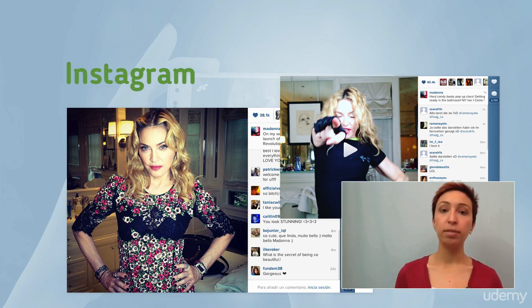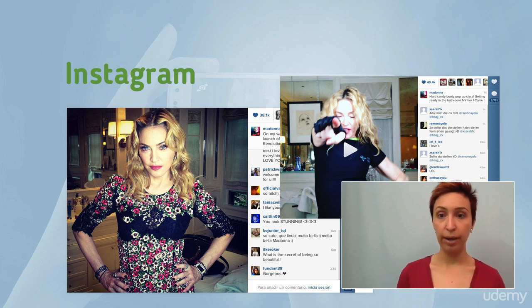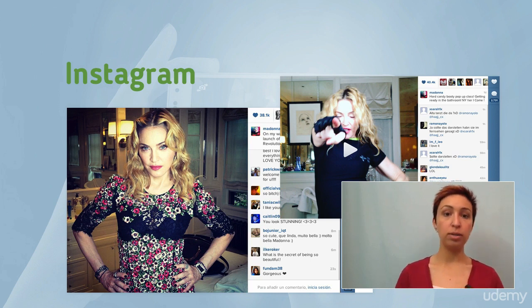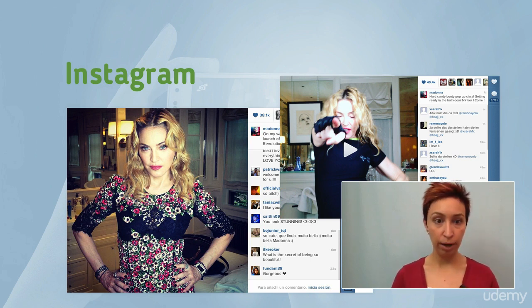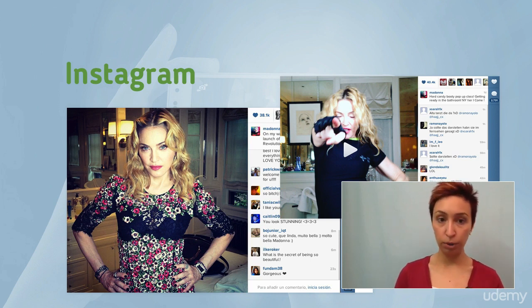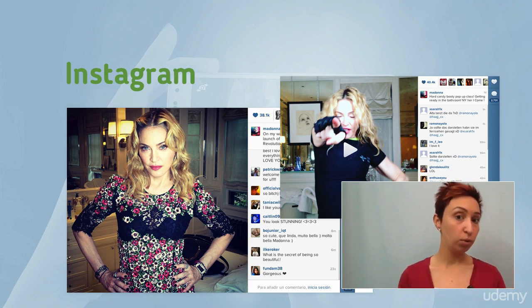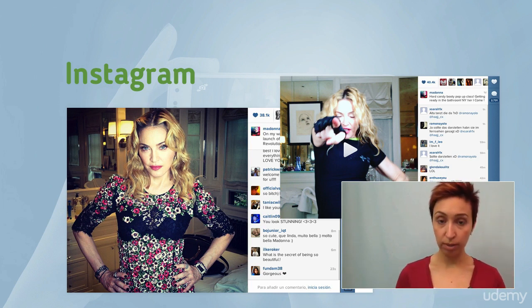Anytime you upload a media file, you can apply special filters to it, crop images, change color, adjust the contrast, luminosity, saturation and other options. This makes Instagram a highly visual social network.